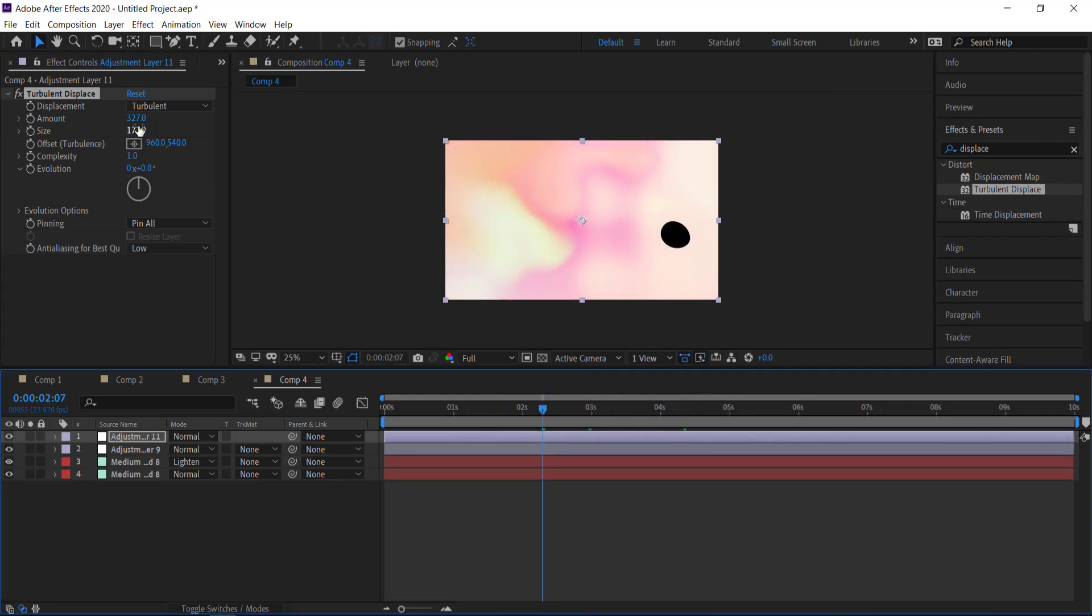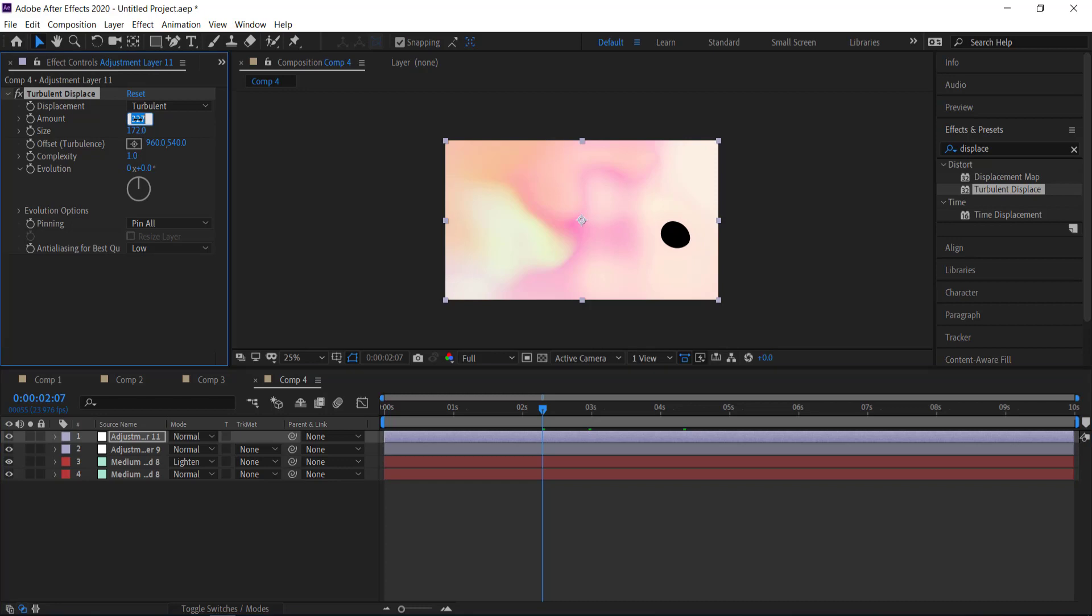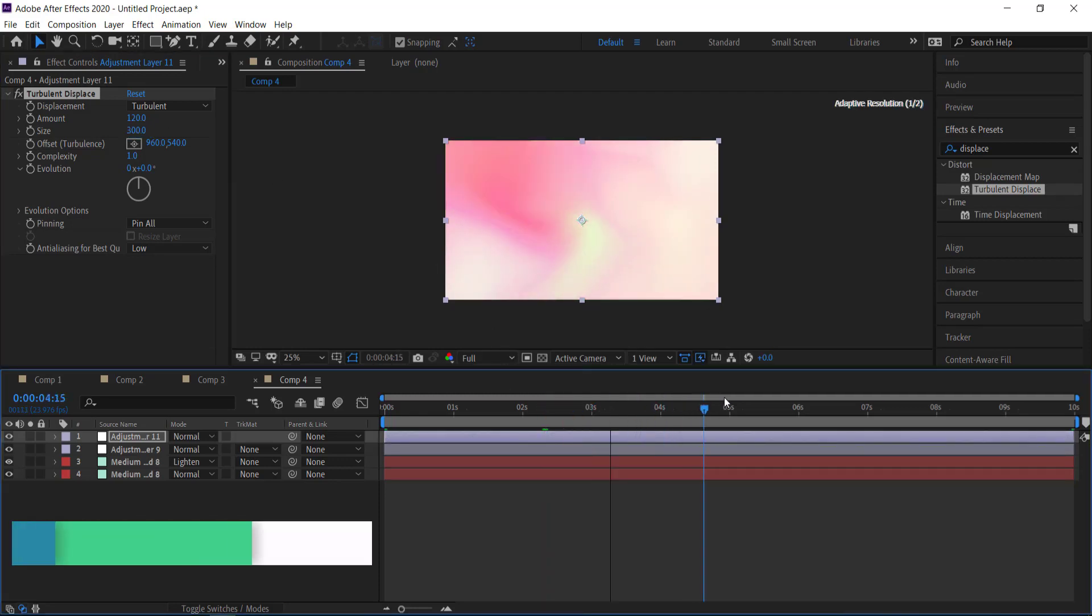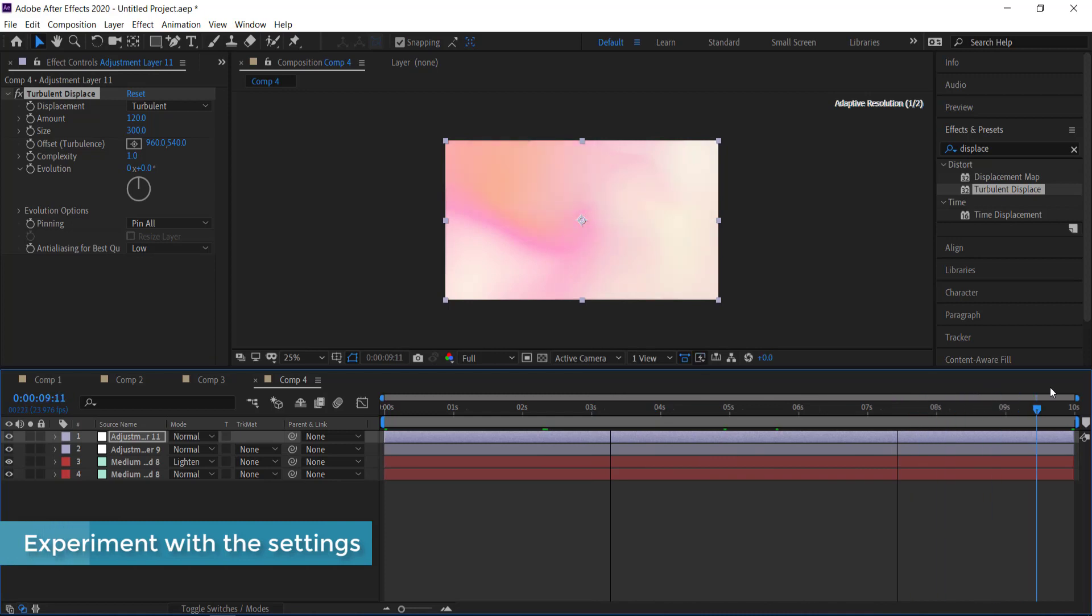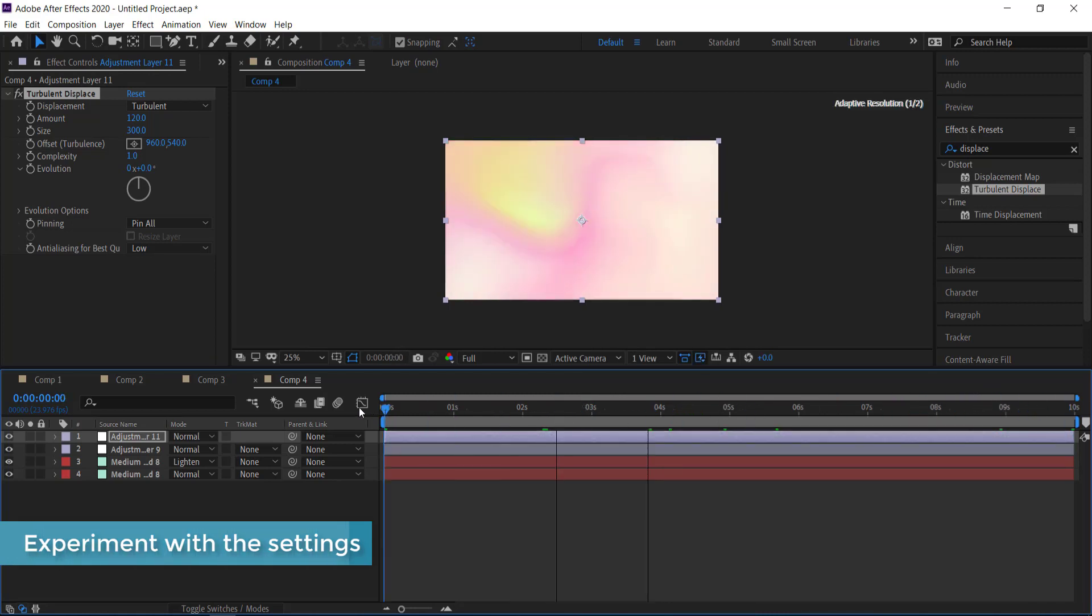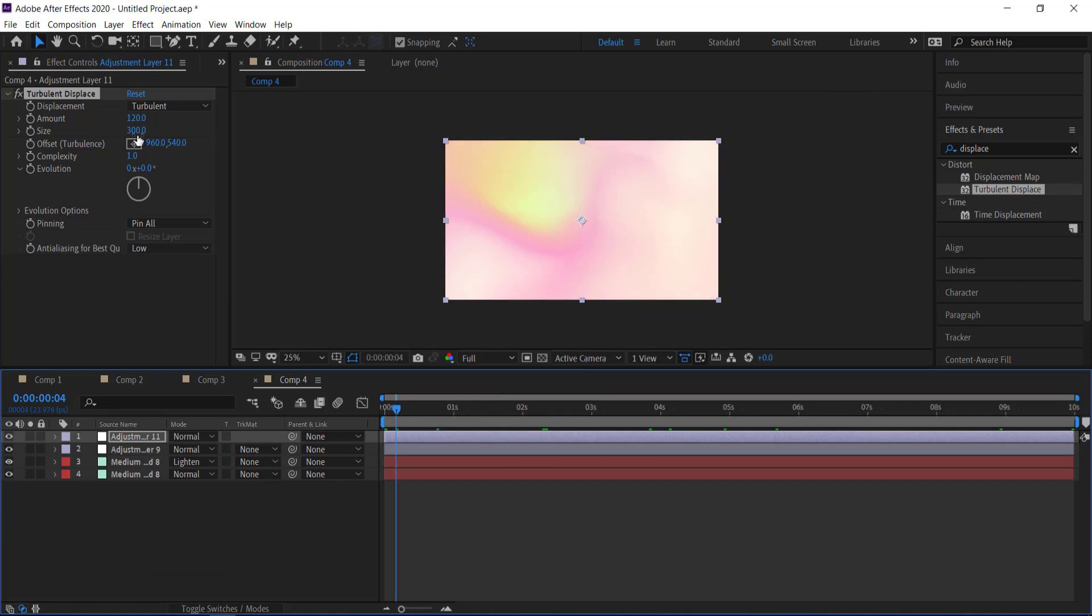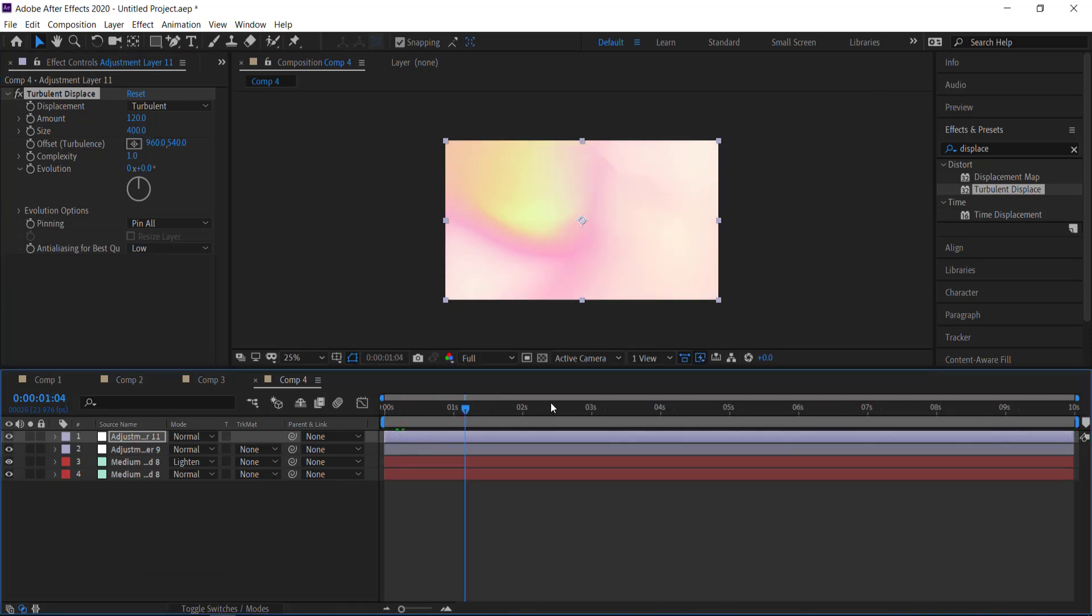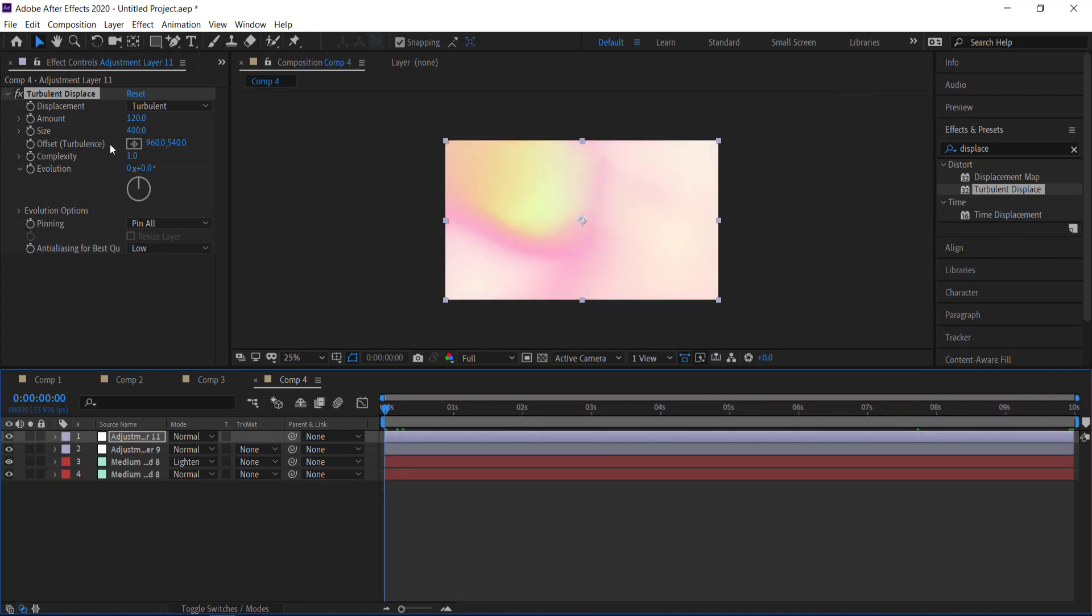So maybe I'm going to bring the amount to let's say 120 and maybe bring the size to something like 300 and make sure you scrub through your entire animation to see if there are any black holes. And if there's no black holes and you're happy with what you have then you can actually move on to the final part of this video. Actually I can go up to 400, cool.